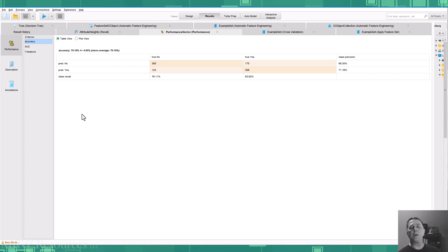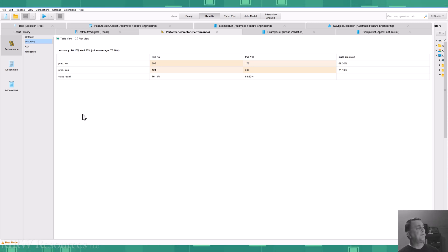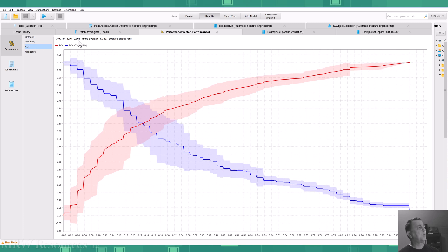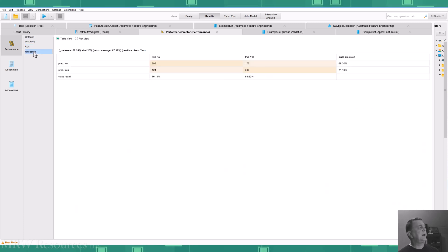The distribution of accuracy across those runs gives us a standard deviation of 4.65%. And the same with AUC of very small, 0.061 standard deviation, and with F measure, 4.2% standard deviation.